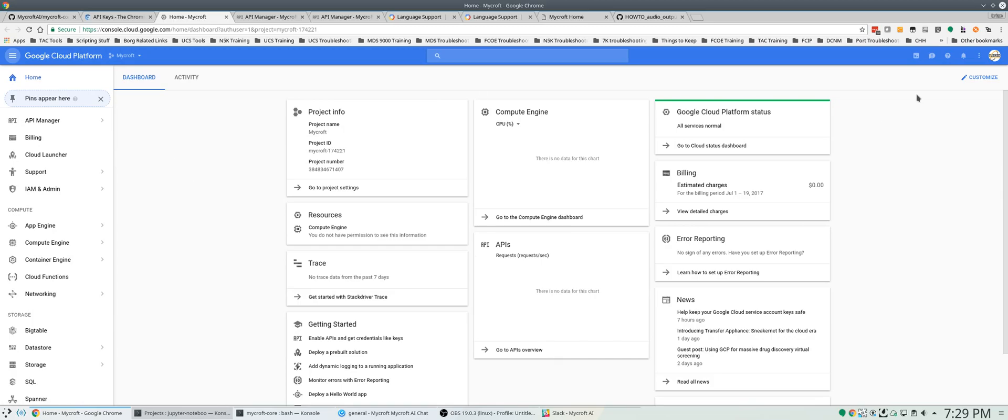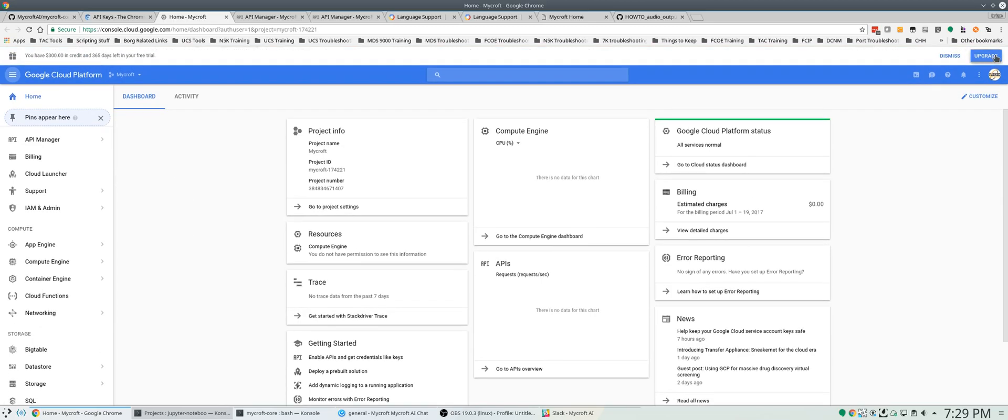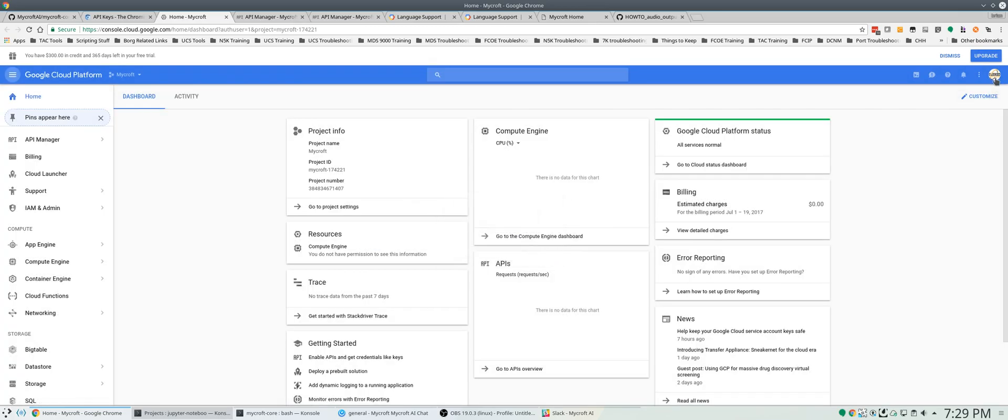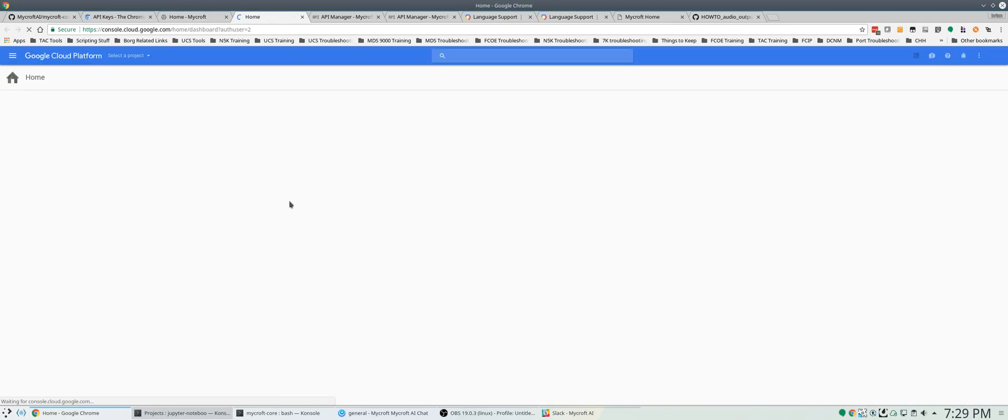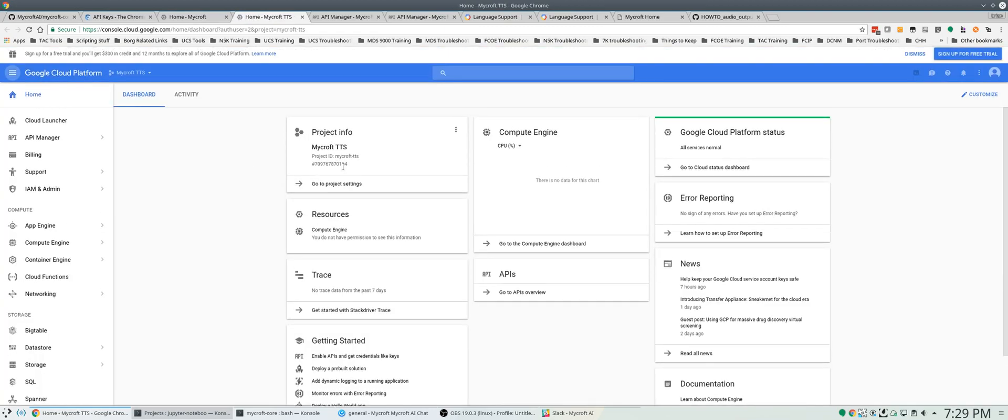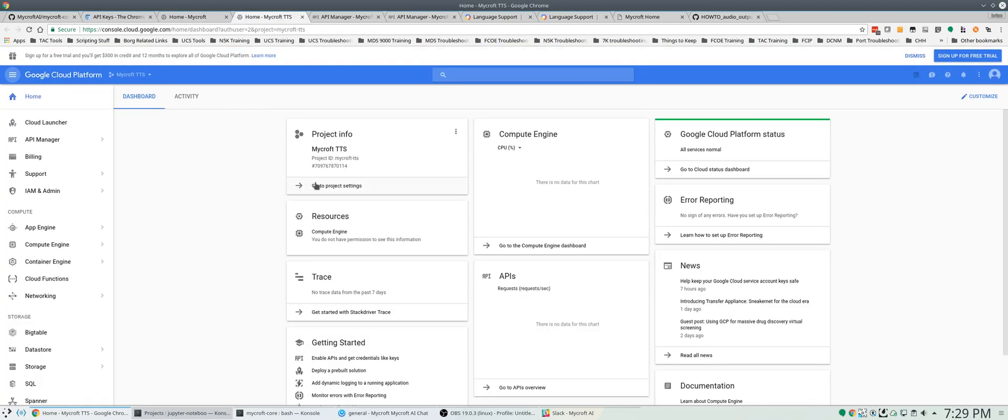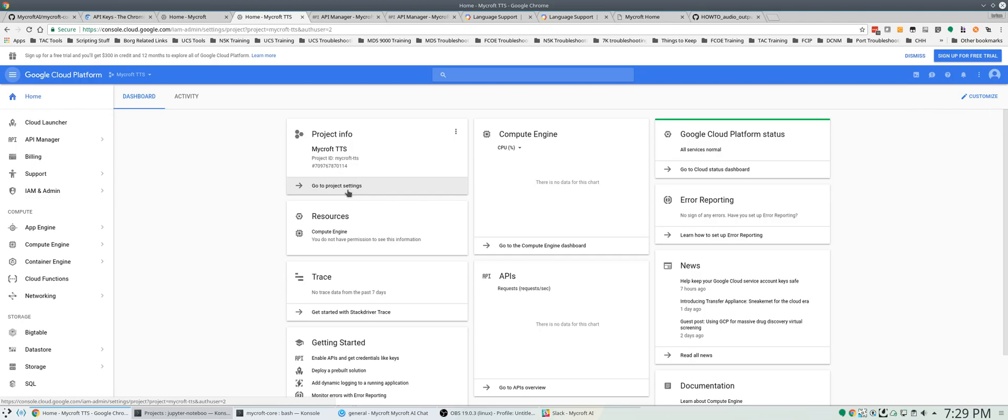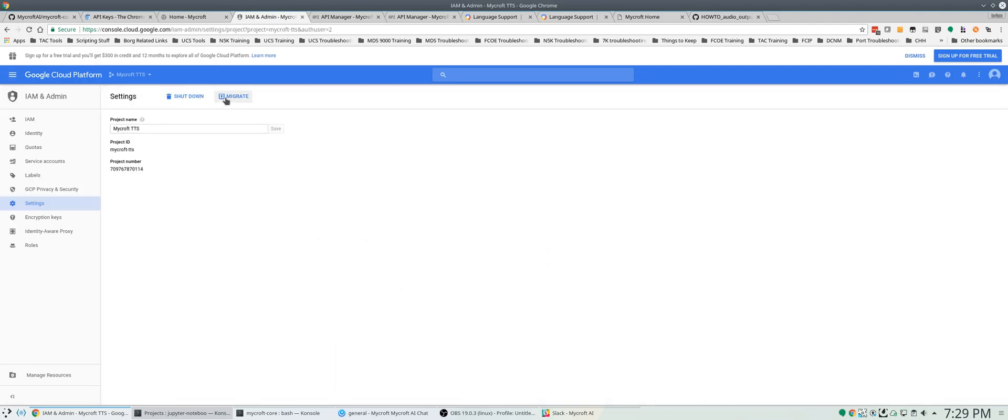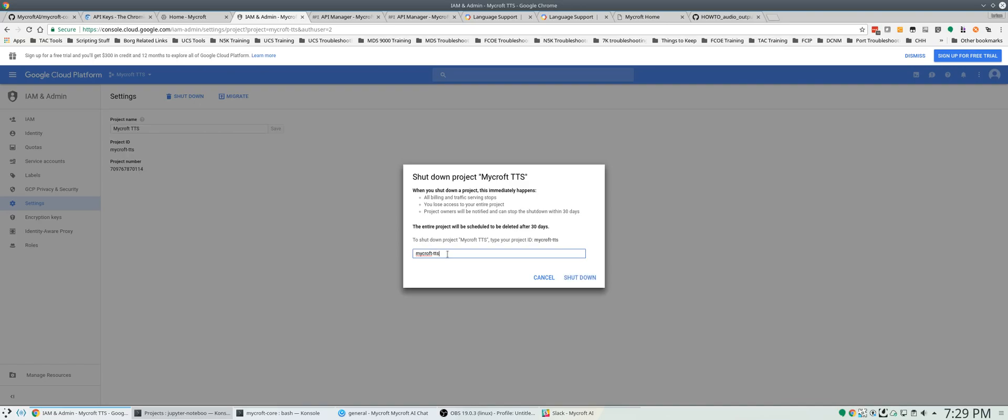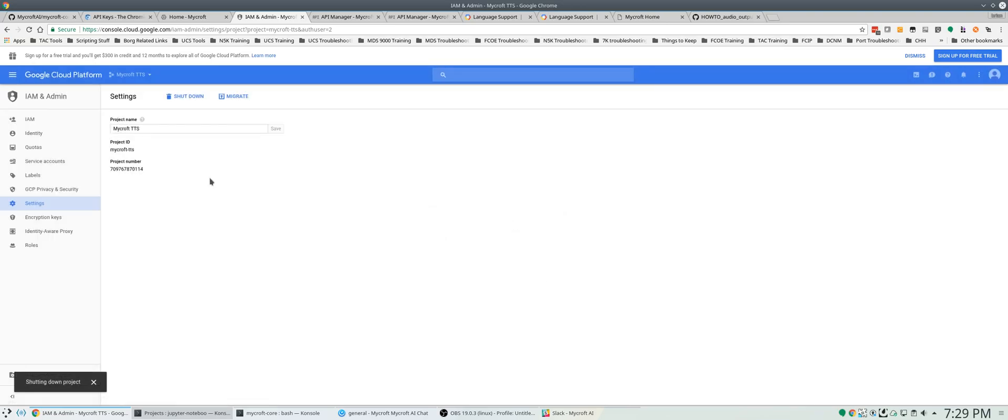You can see I already created a project. So what this would look like typically, I'll show you under a different account. I created a bogus one here, so I can just go and delete this project. Shut down, so you can see how it looks from start to finish.